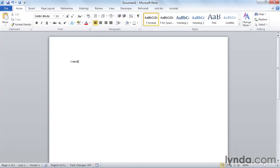This is going to look a lot like an Excel formula. Open the parentheses, put the number of paragraphs of text you want, a comma, and the number of sentences, not lines, but sentences in each paragraph.